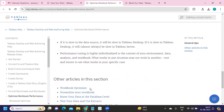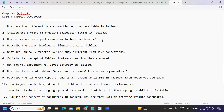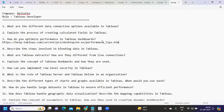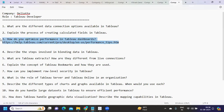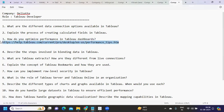You can also use the Workbook Optimizer option available in Tableau Server, which will give you action items to improve performance. I'll paste the link to Tableau's recommended performance article in the description — please read it at least once. This question comes up in almost every Tableau interview, so it's worth spending time on.